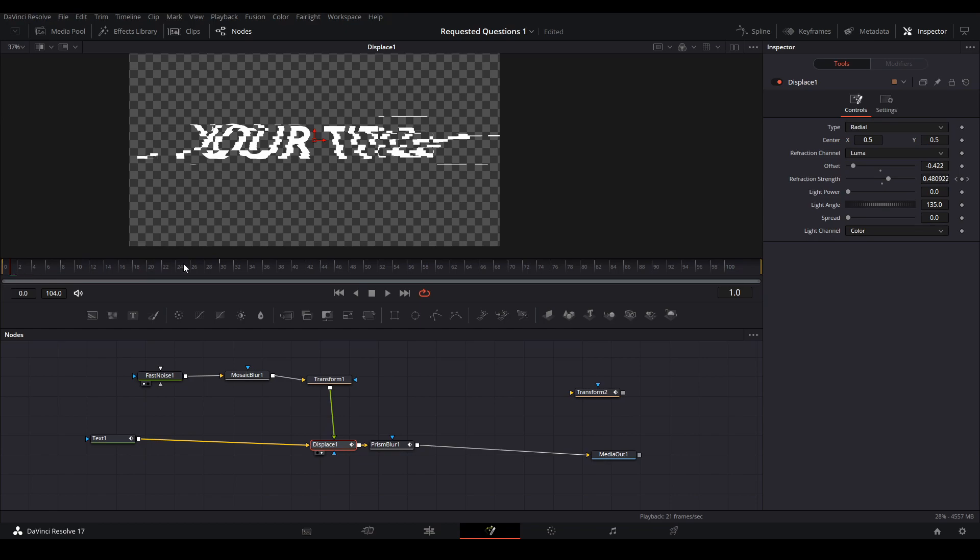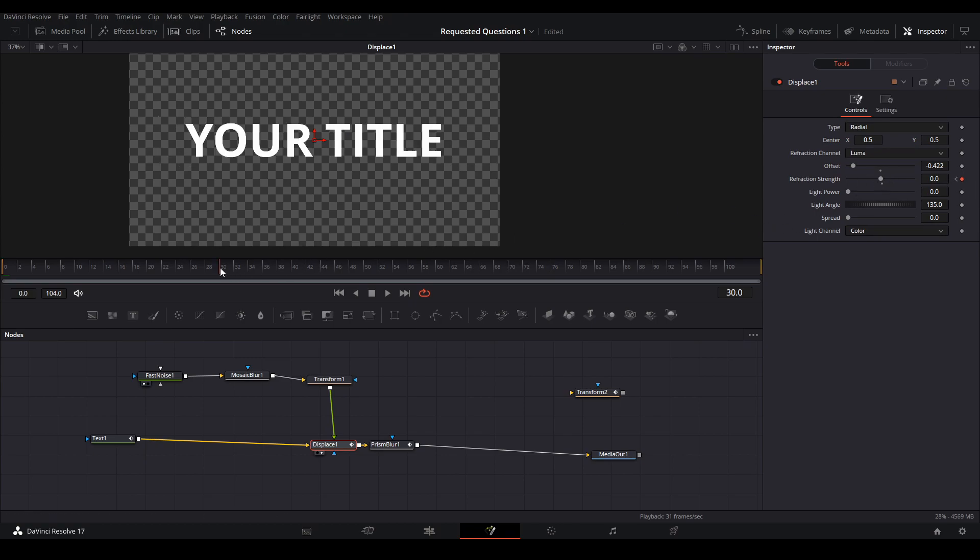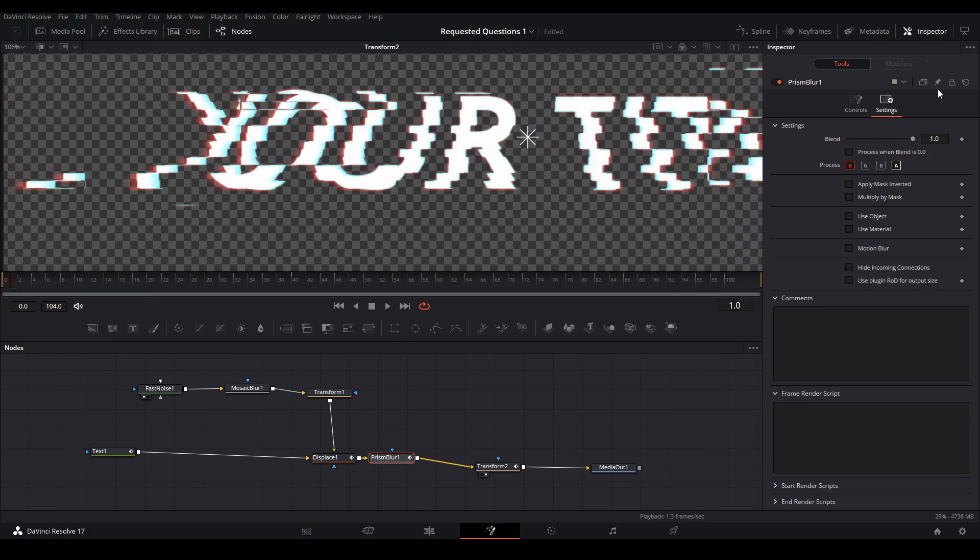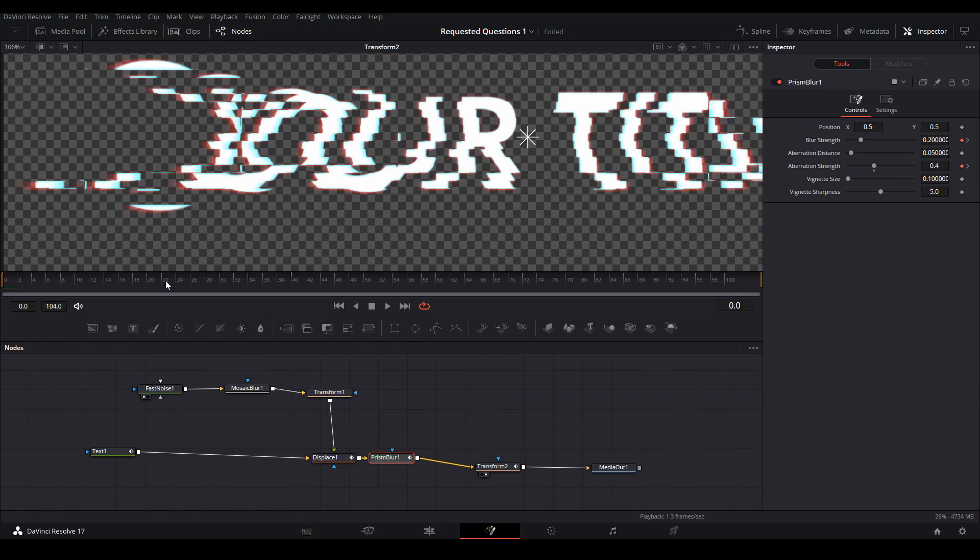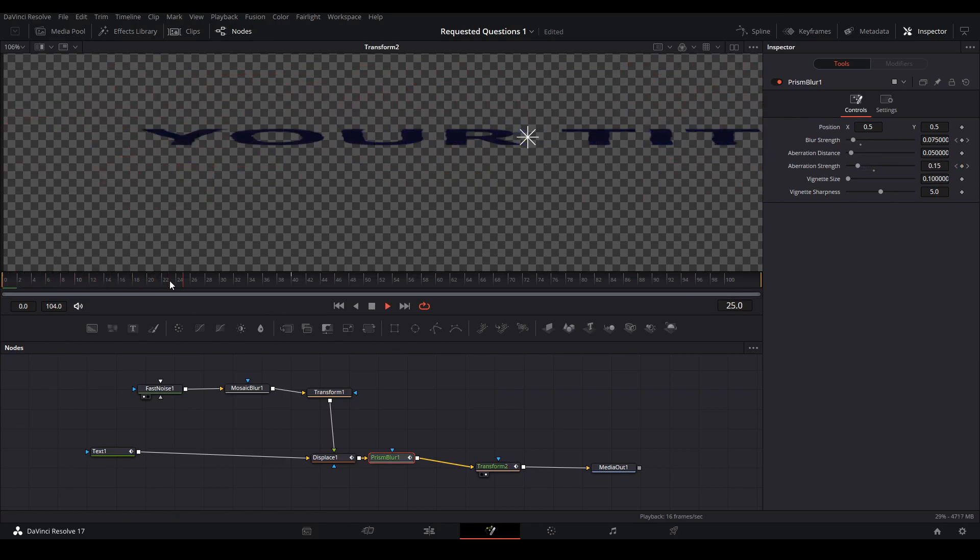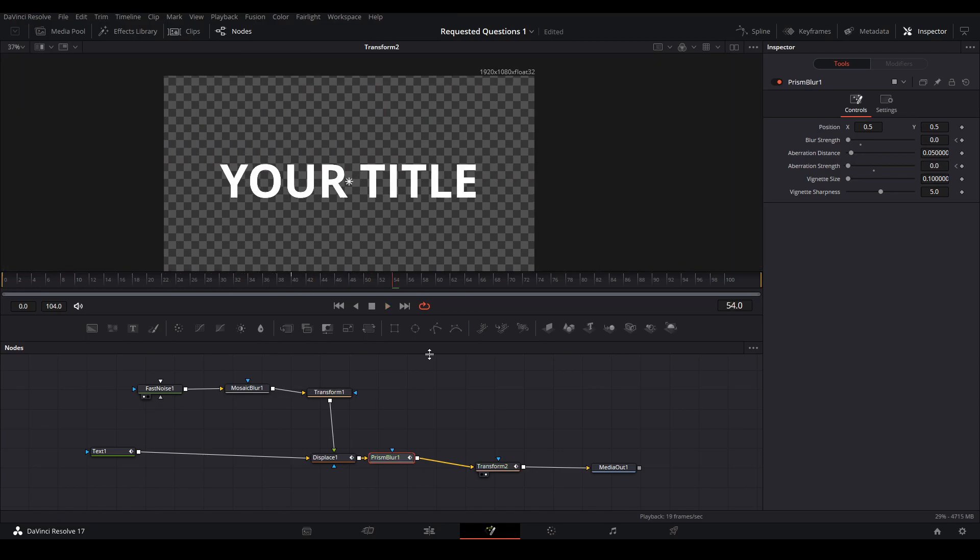Basically, what a displacement node does is it takes the color values of an image, usually black and white if you're using an alpha channel, and it allows you to make distortion with whatever color values are there. Lastly, I added a prism blur, and I only turned on the red channel and the alpha channel, so it would give it more of that 3D blue and red kind of effect. Other than that, you can add more nodes to put effects onto your title animation or your logo animation to make it look cool.